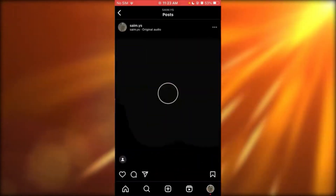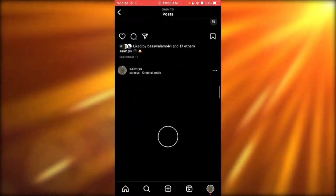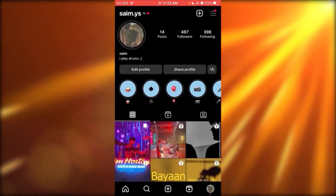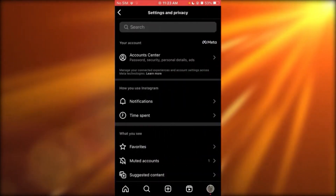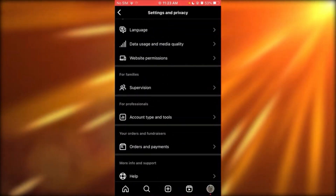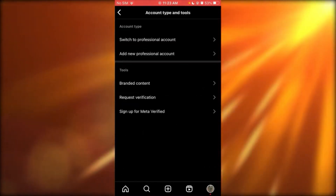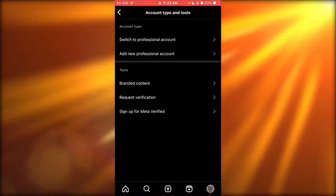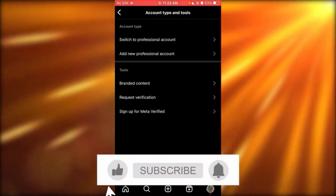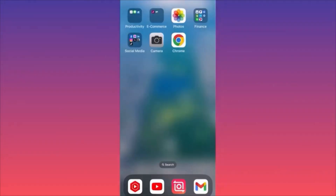As you can see, I have a lot of drumming videos — drums, more drums, just music. Once you upload this content, go to Settings and Privacy, then Account Preferences, then Account Type and Tools. Now you're going to switch to a professional account, which will take you into a business spotlight. That's how you can start an Instagram theme page business.